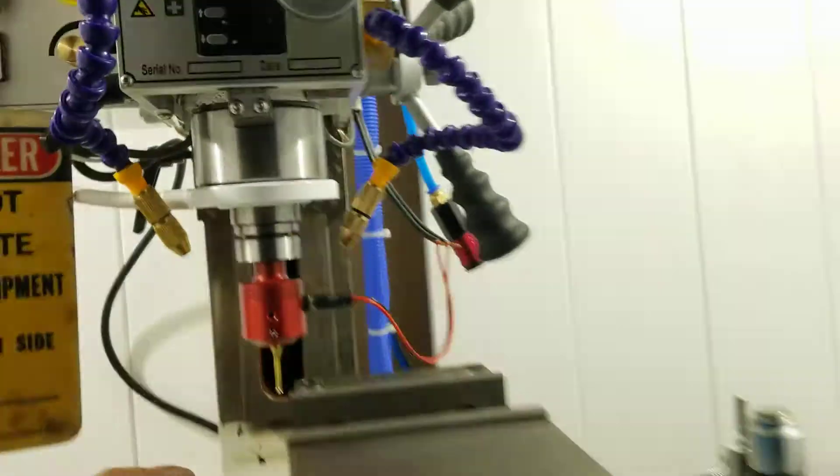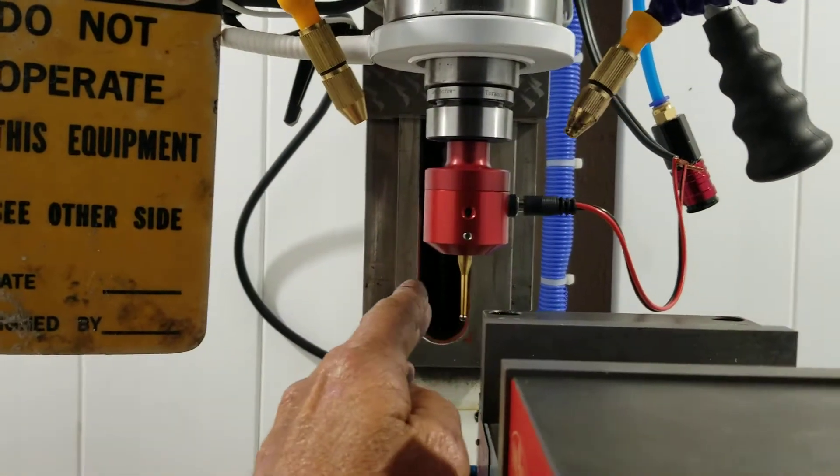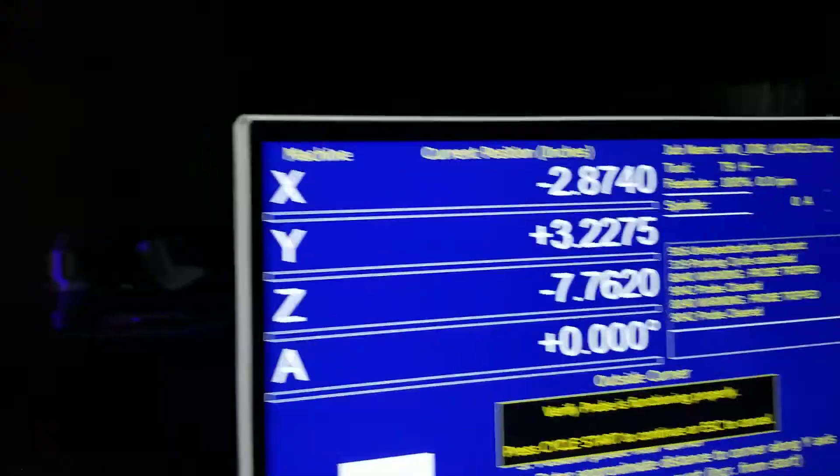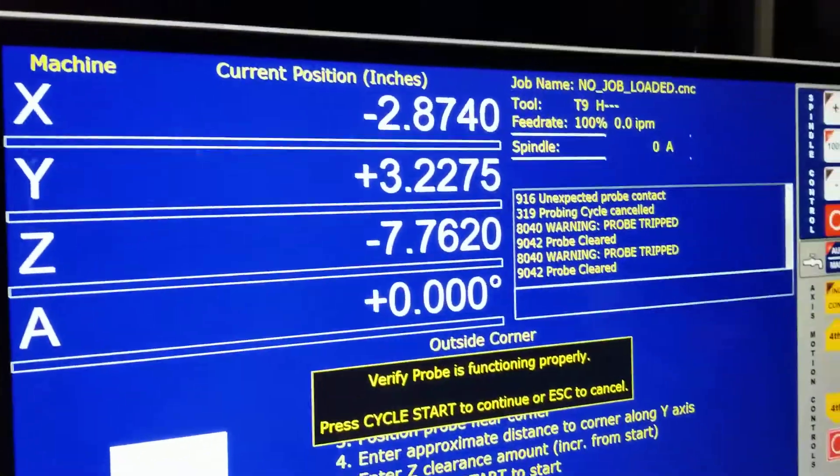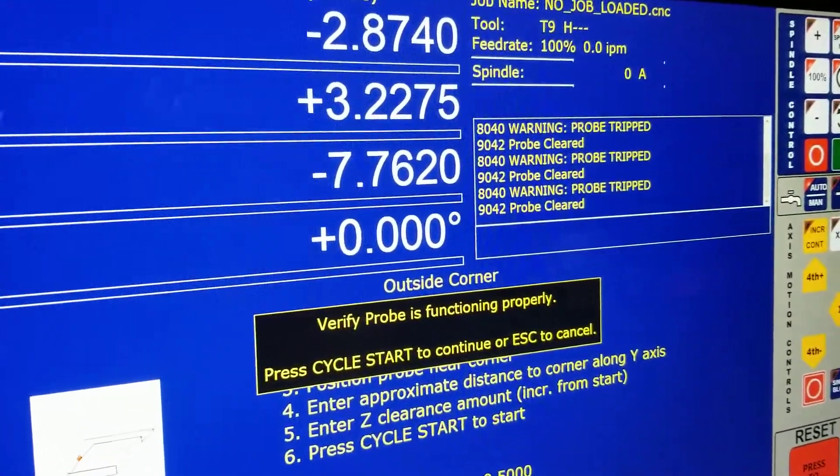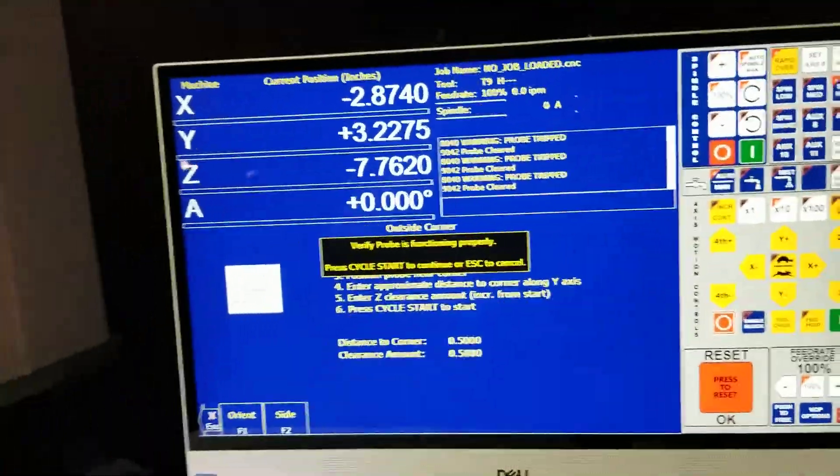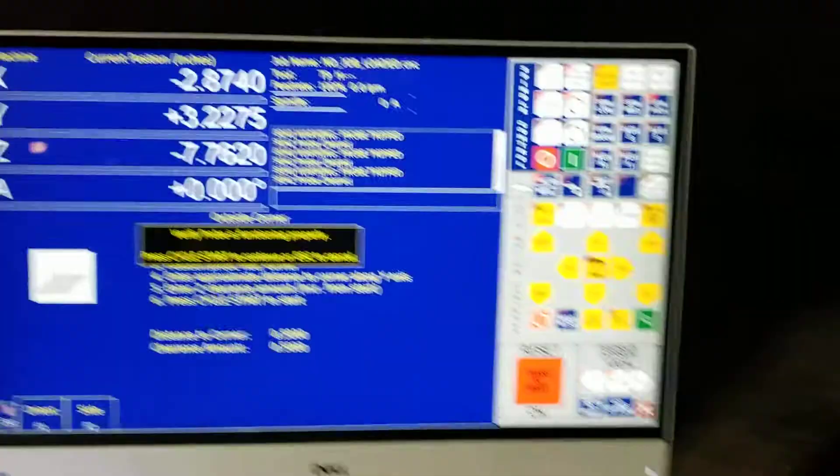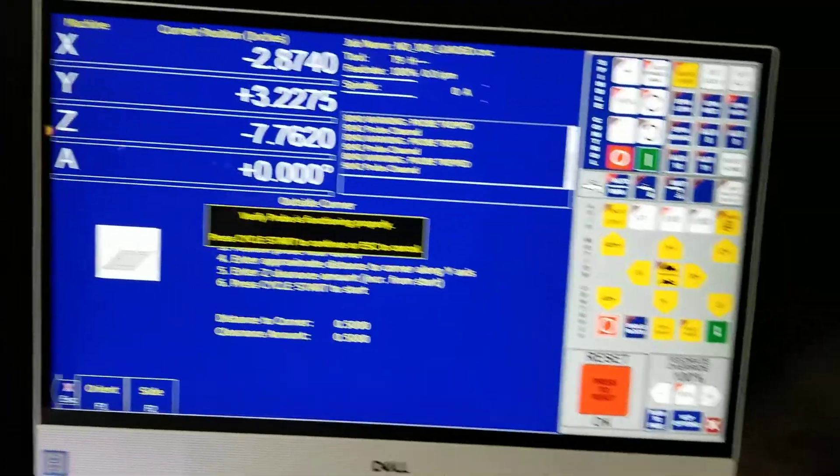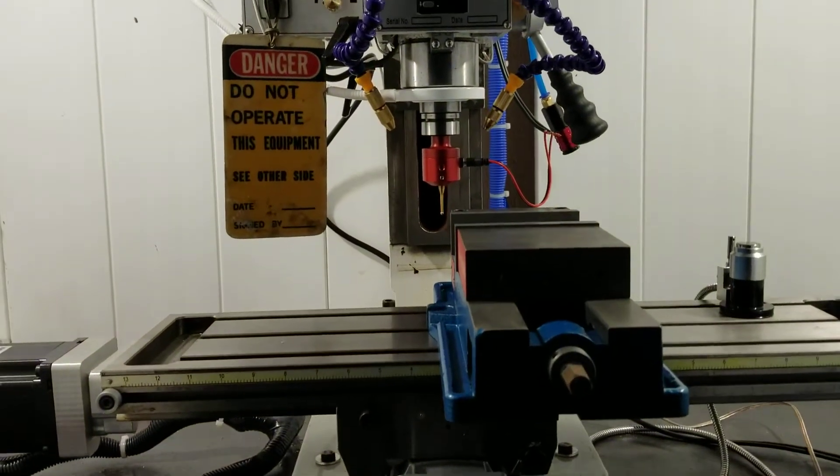All right, verify that the probe is working. Yep, and if you look on the screen it's triggering. We'll hit cycle start and watch her do her thing.